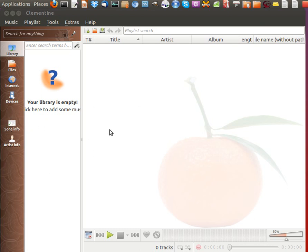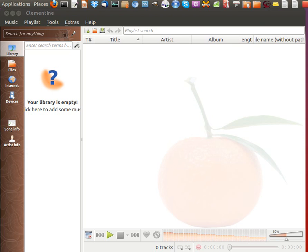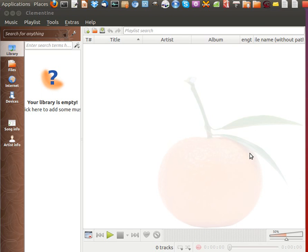It also graces you with album cover art, which is great. It gives you smart dynamic playlists, which is very cool, and tabbed playlists that you can export or import as M3U and other formats. It has support for the iPhone, iPod, pretty much any music player, even an Android phone, and transcoding into MP3.